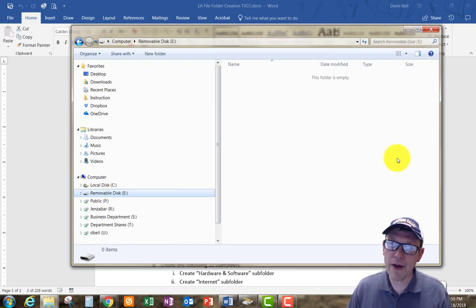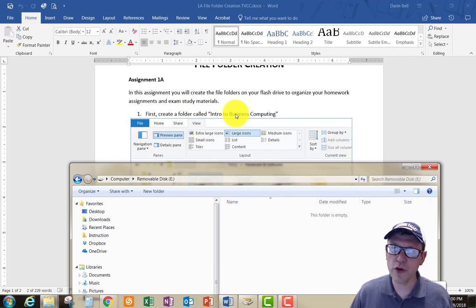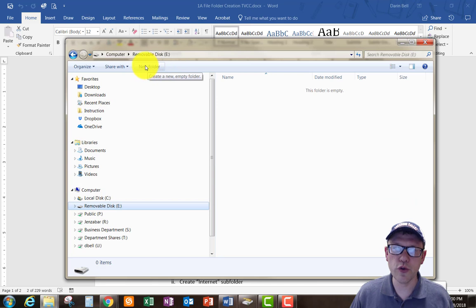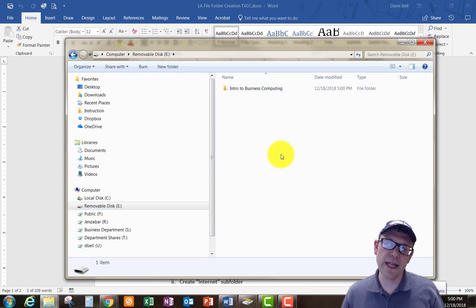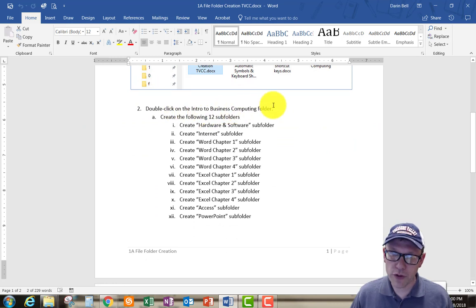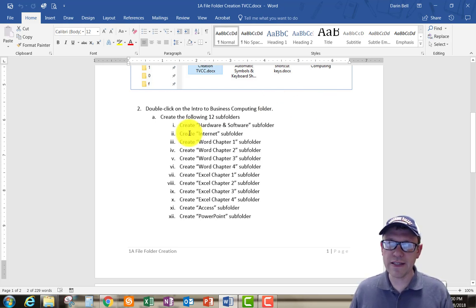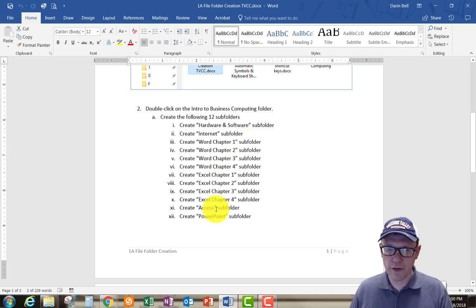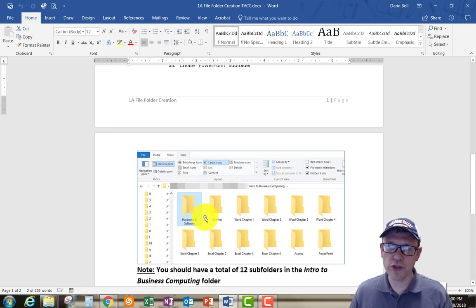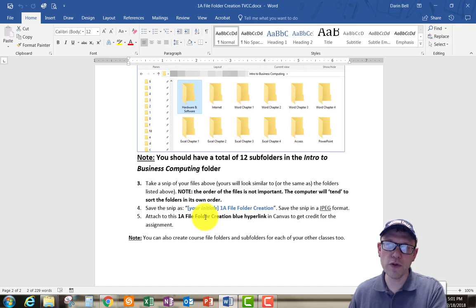Right now the flash drive has nothing in it. The first step in the assignment is to create a folder called 'Intro to Business Computing,' so I'm going to click the 'New Folder' button. The assignment shows a picture in the middle that illustrates the folder setup I need — I'm going to have a main folder and then subfolders within it to arrange the assignments I'll do in this course. Then I'll double-click to open it and create the 12 subfolders inside.